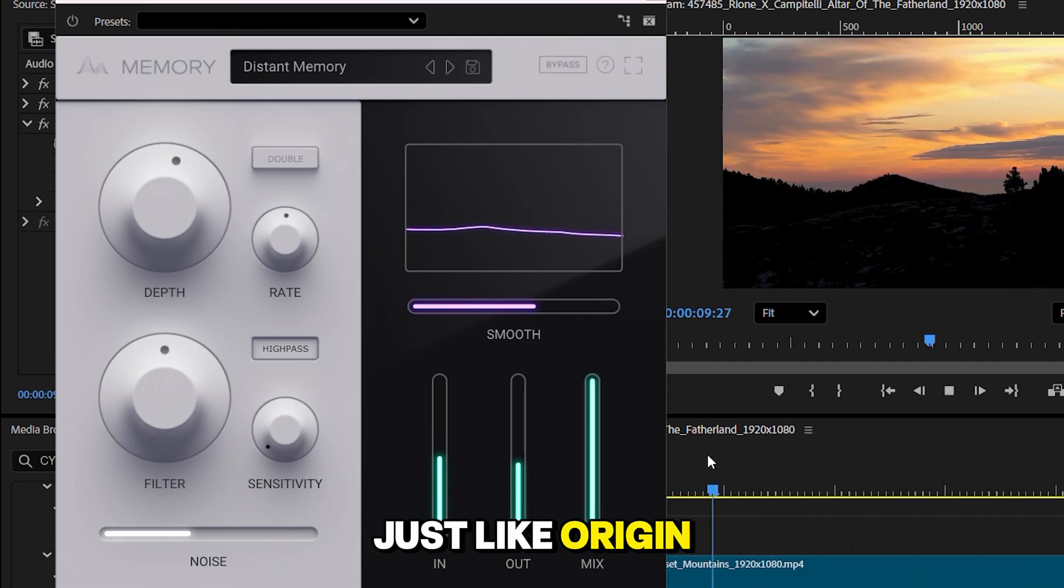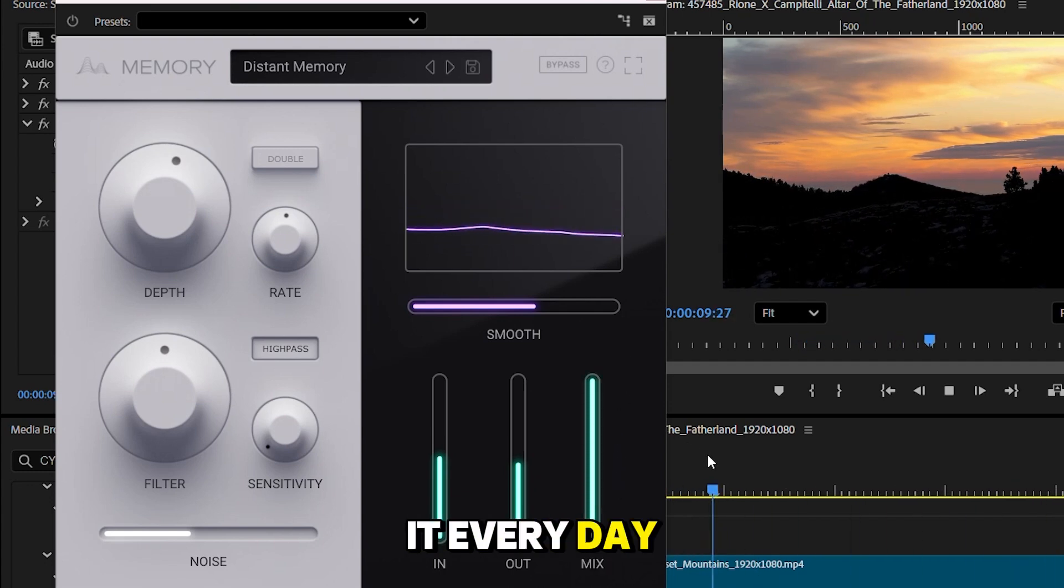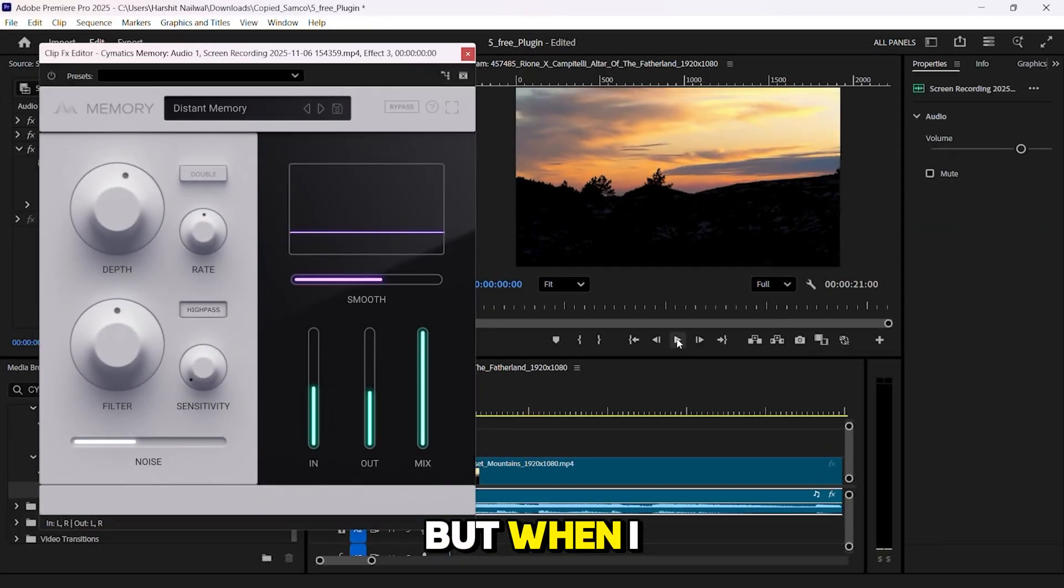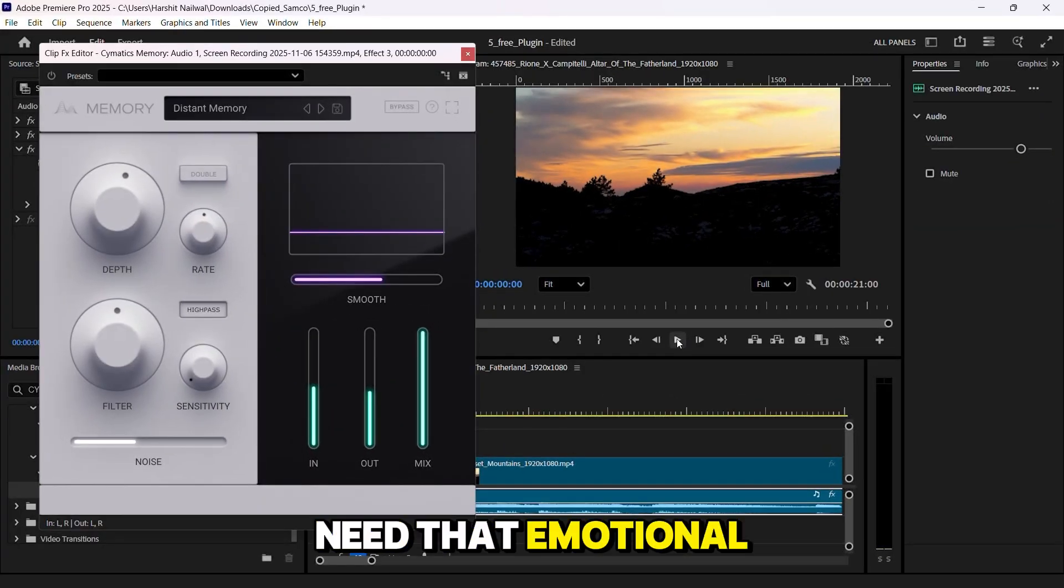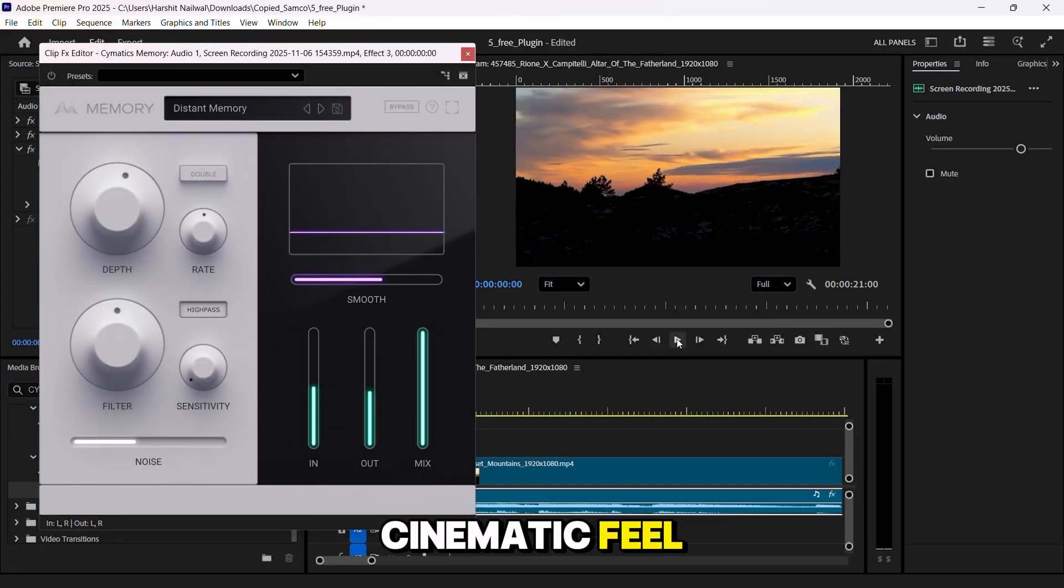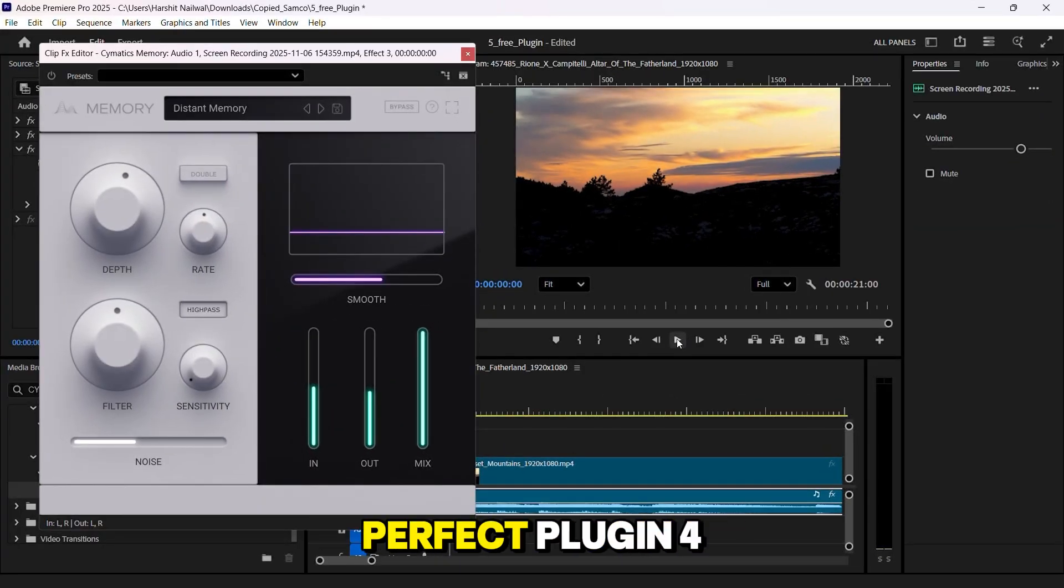Just like Origin, I don't use it every day. But when I need that emotional, cinematic feel, this plugin is perfect.